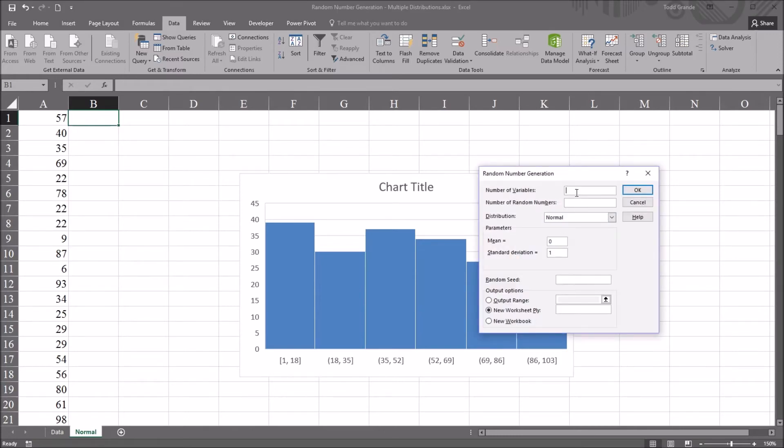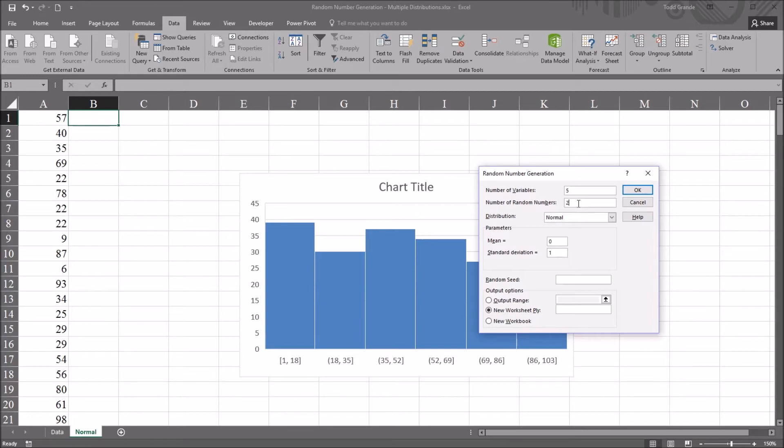And here, I'm going to create five variables. And the number of random numbers, this will be the number of values in each variable. I'm going to set that to 200. So it's going to equal the size of the variable I have in column A, that uniformly distributed variable.